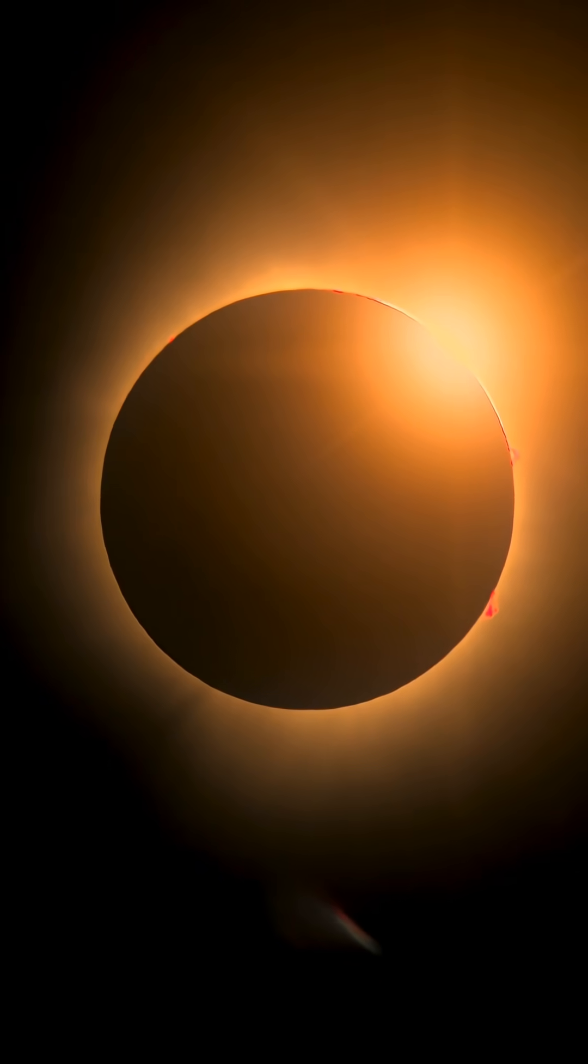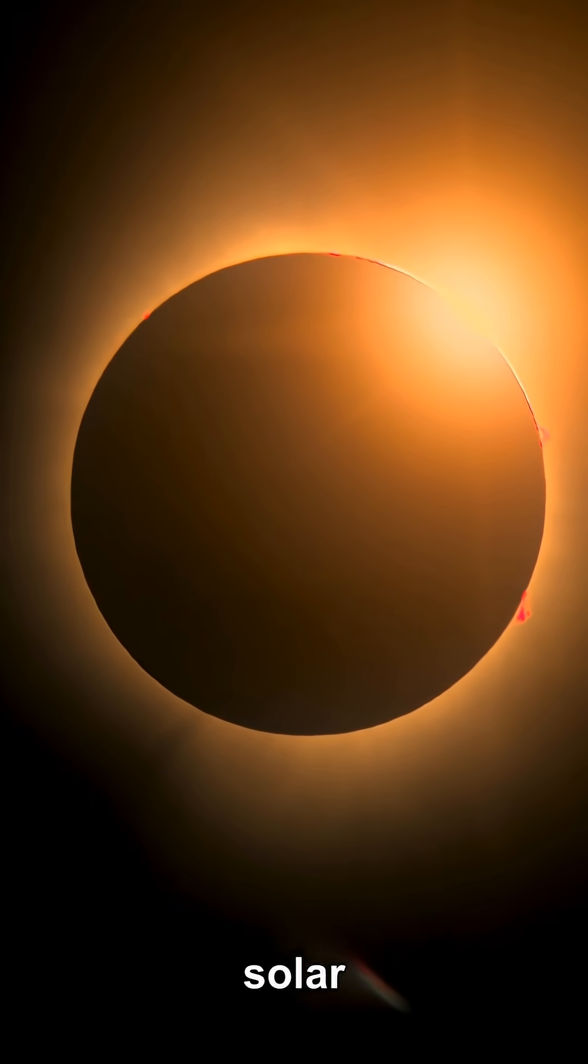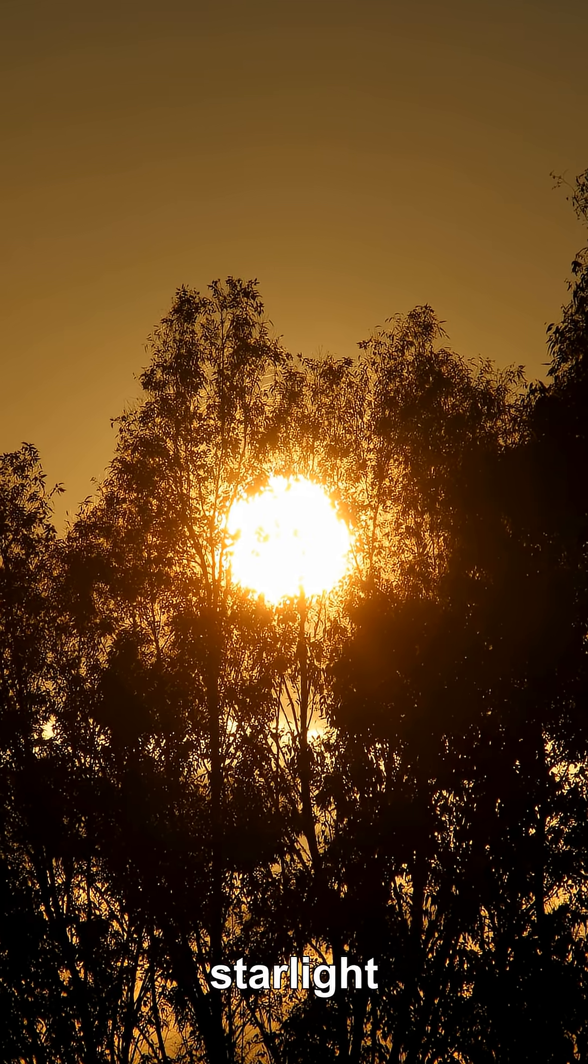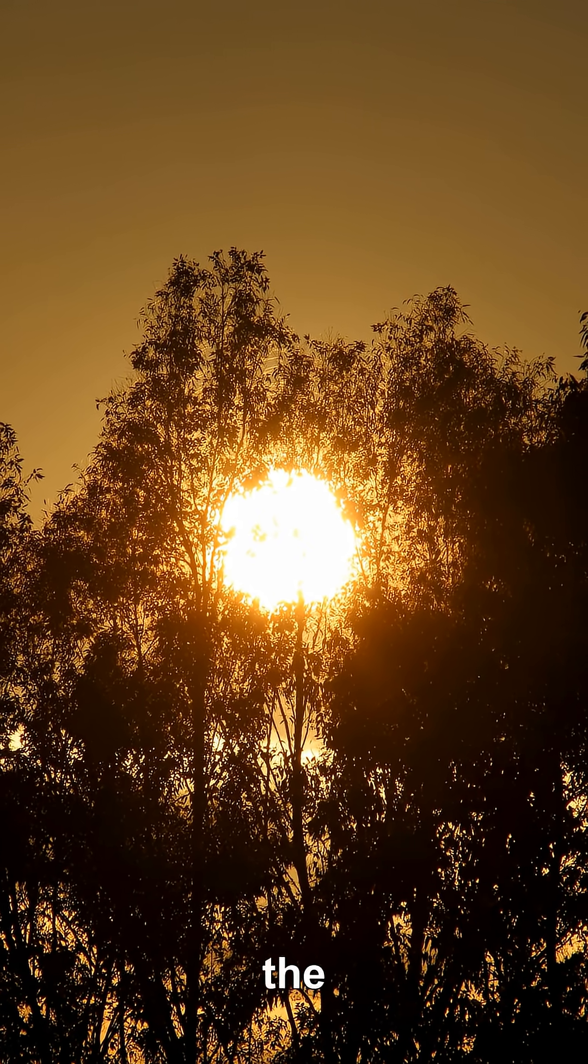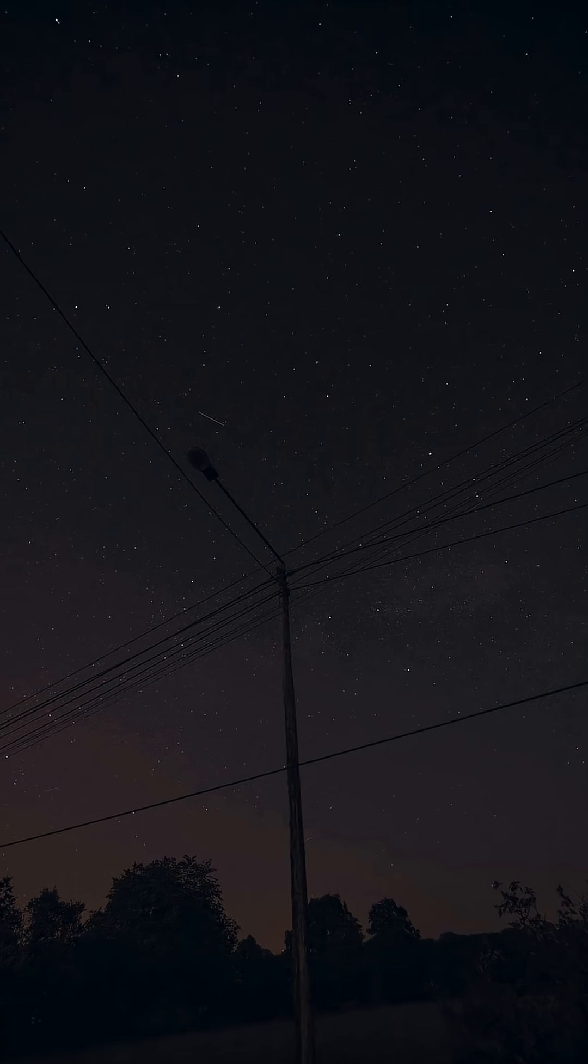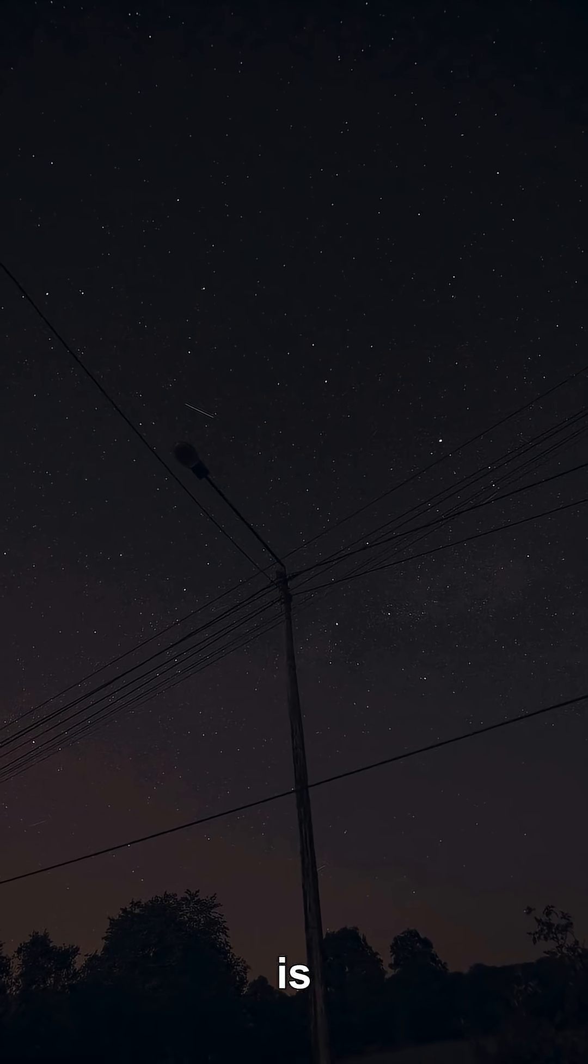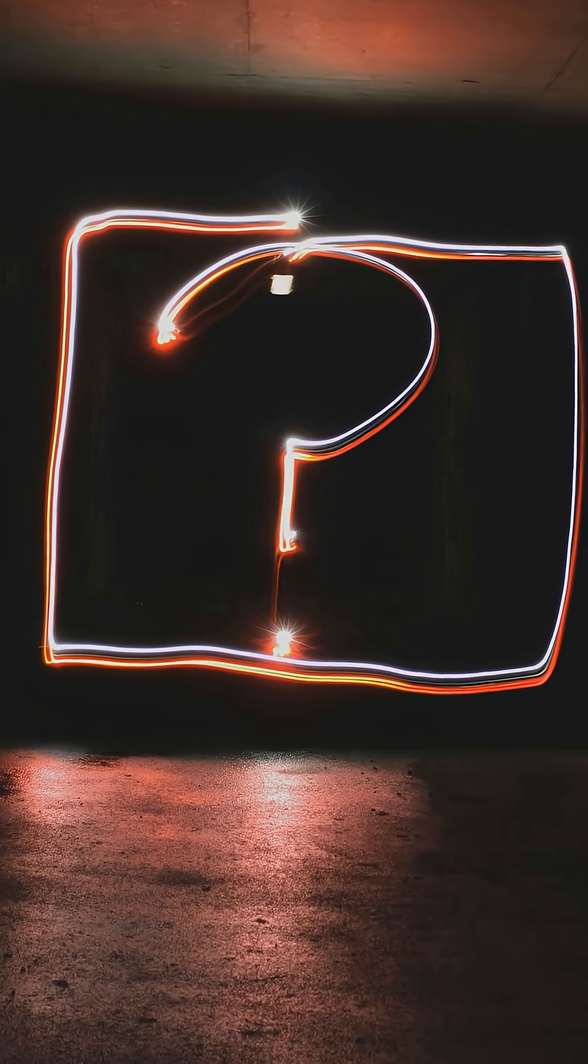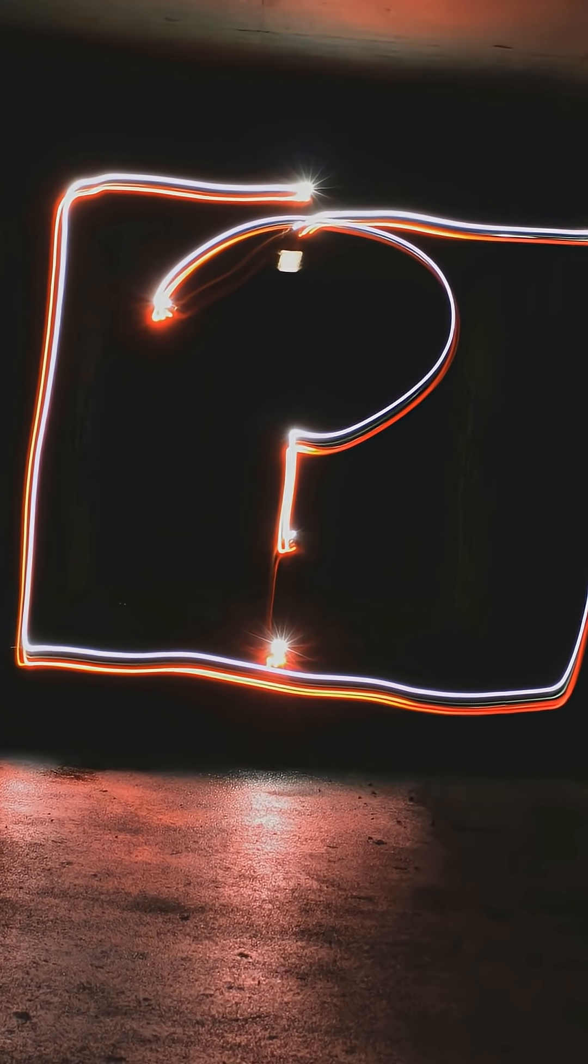But during solar eclipses, starlight passing near the sun is measurably deflected, so gravity is influencing light anyway. The question is what influencing means.